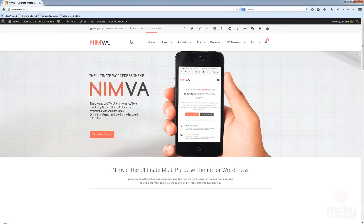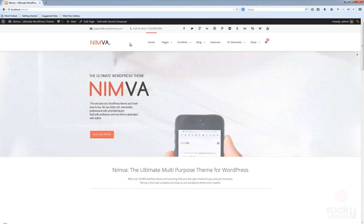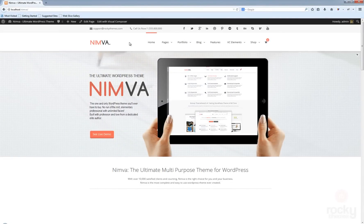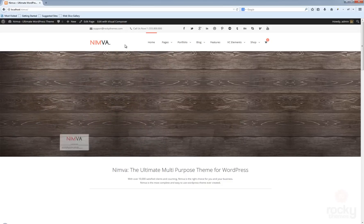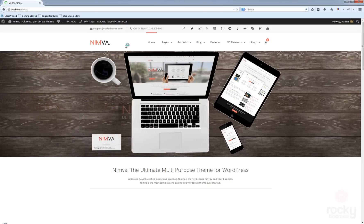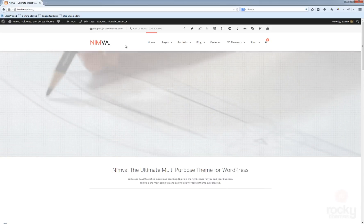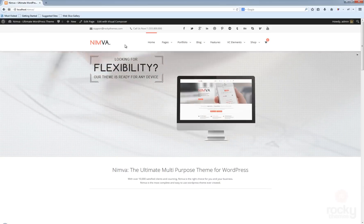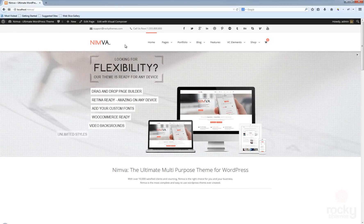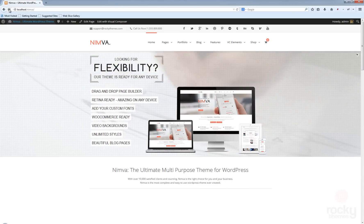Hey guys, I'm Steph from rocketems.com and in this tutorial I'm going to show you how to create a post in the Limba theme and how to take advantage of all the options that we created for posts.